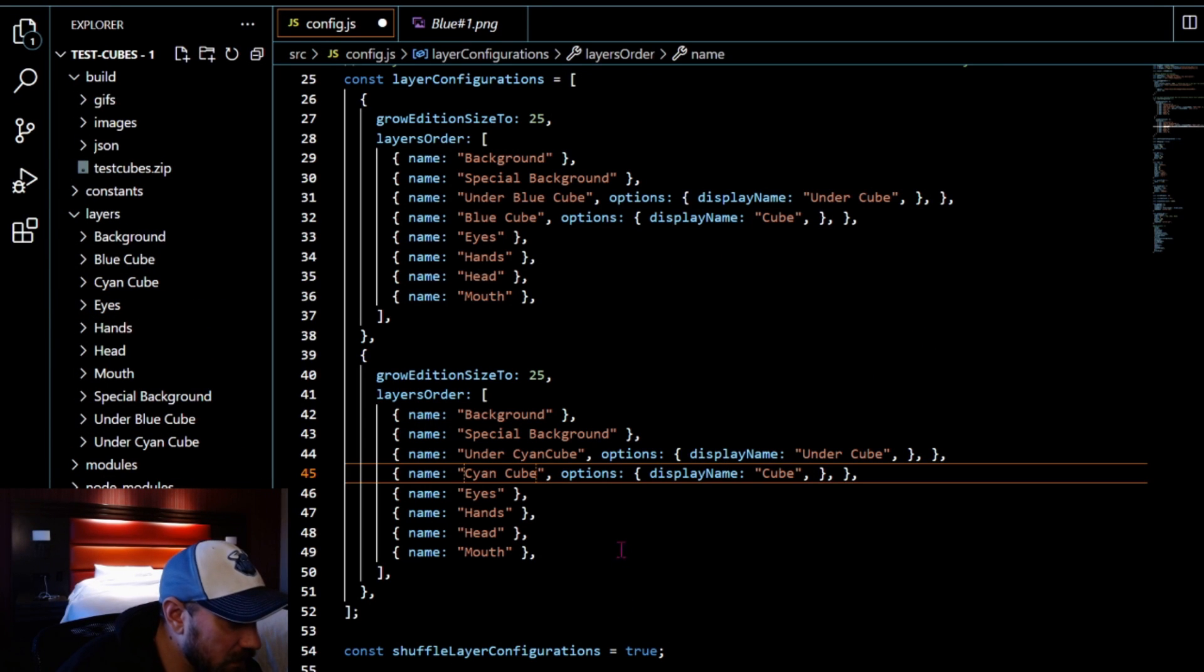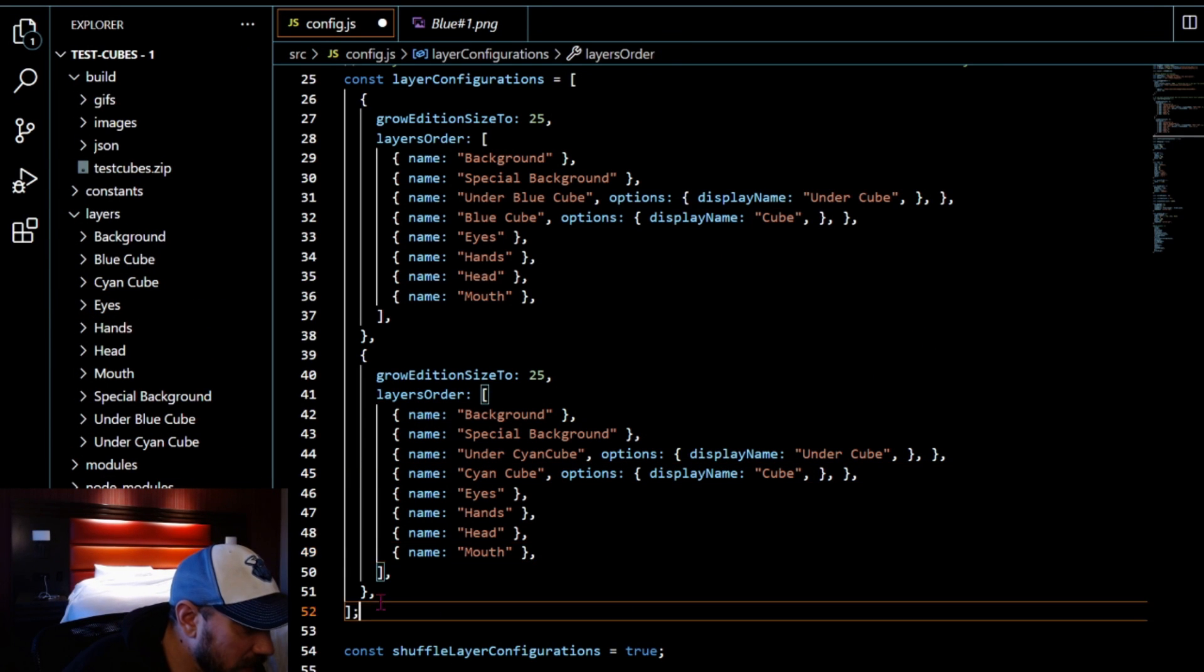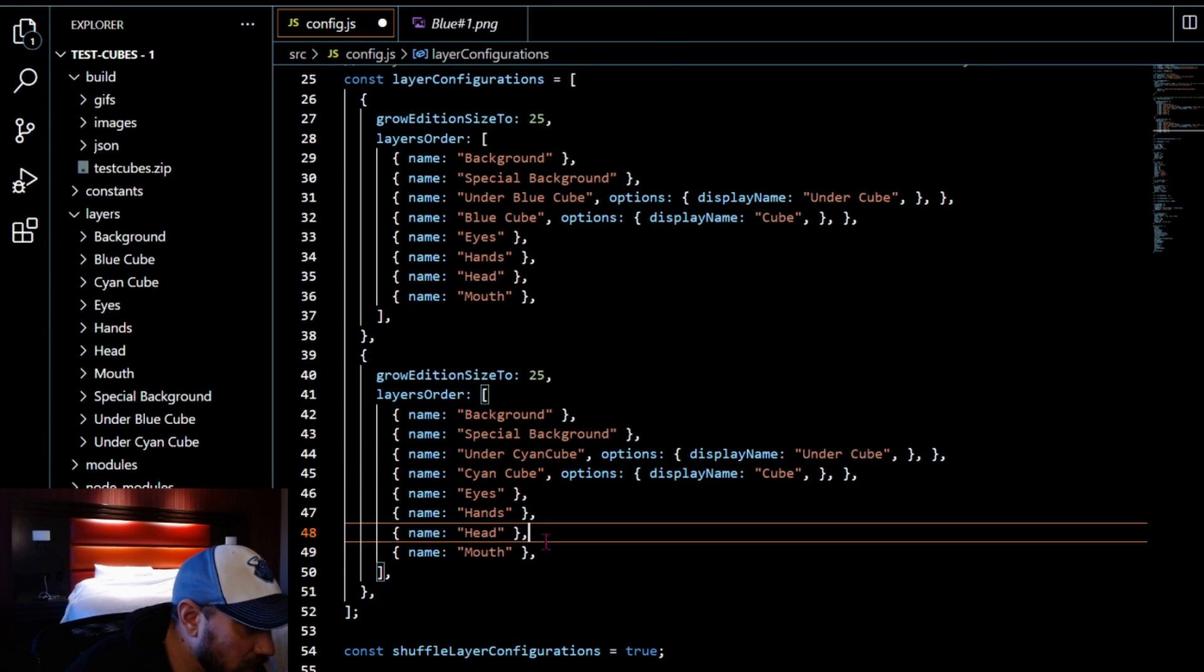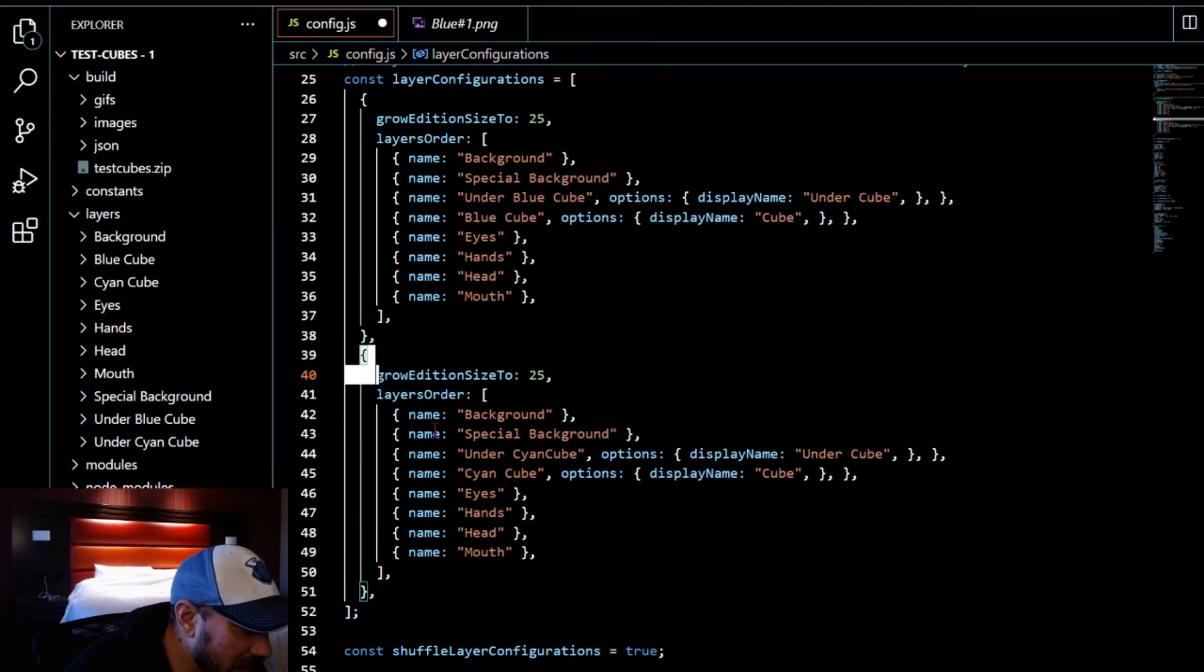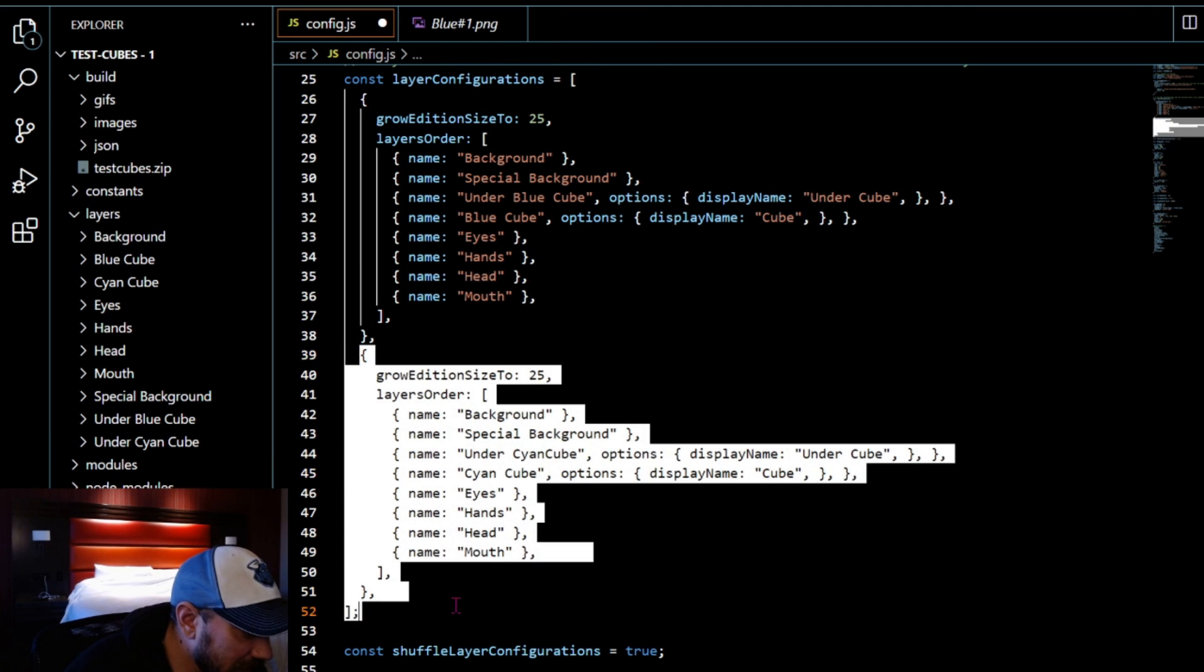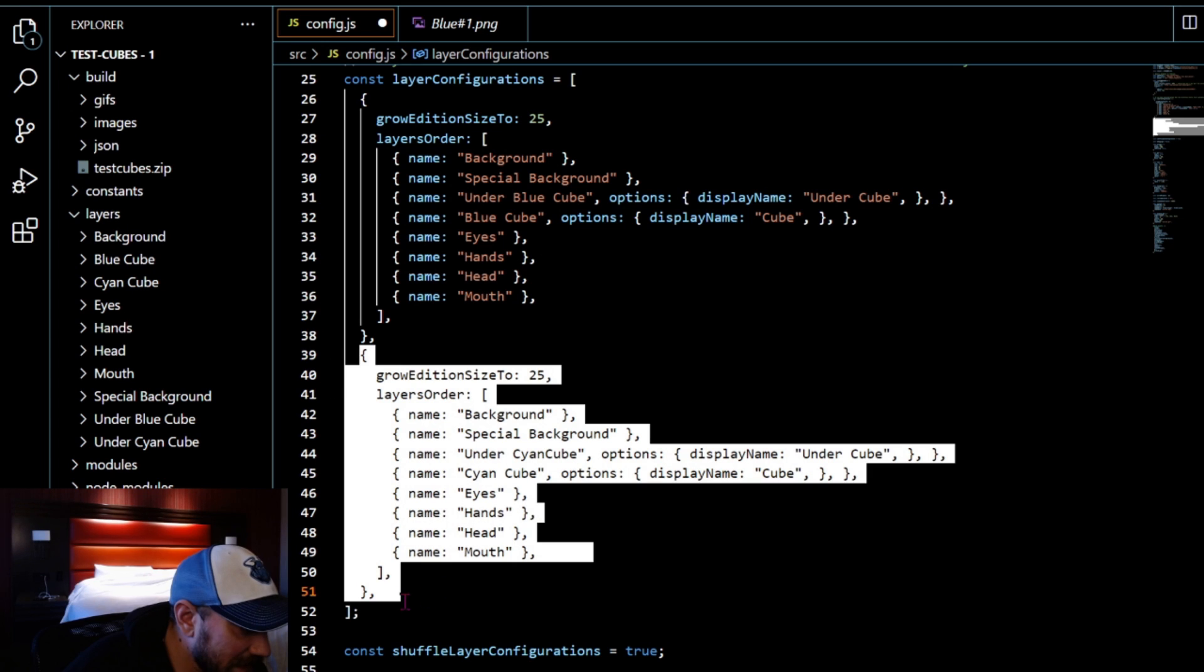Do that as many times as you guys need. You won't have this display name here, I had to add that in, so the comma, options, and there's different options that you can add in. Again, on the Hash Lips tutorial you guys can check the readme and there's a bunch of information for all the different options and things that you can have.